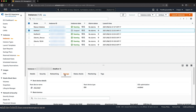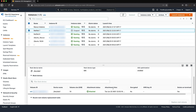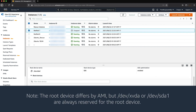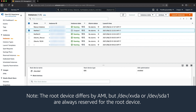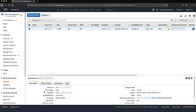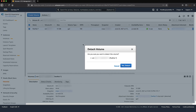In the storage tab under block devices, select the volume ID for /dev/sda1 or /dev/xvda. The root device differs by AMI, but /dev/xvda or /dev/sda1 are always reserved for the root device. Choose actions, detach volume, and then select yes, detach.